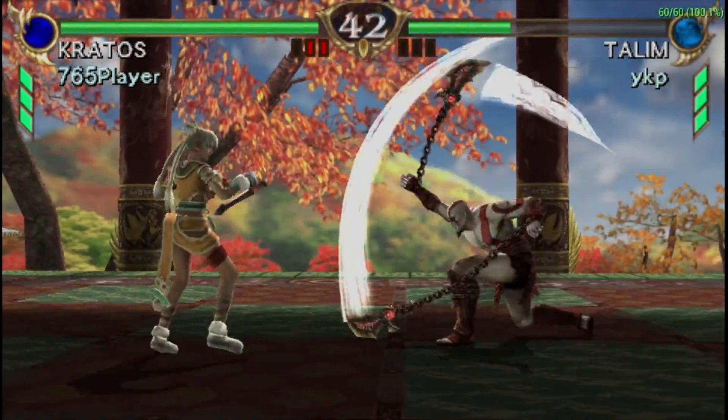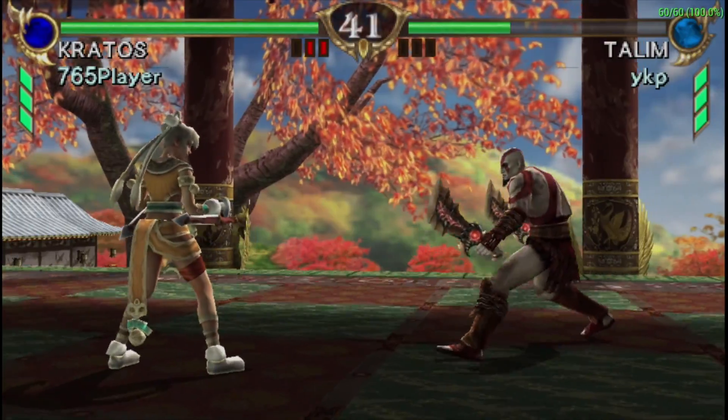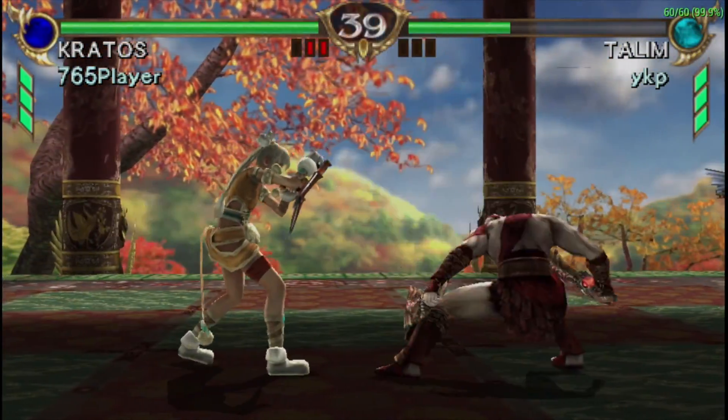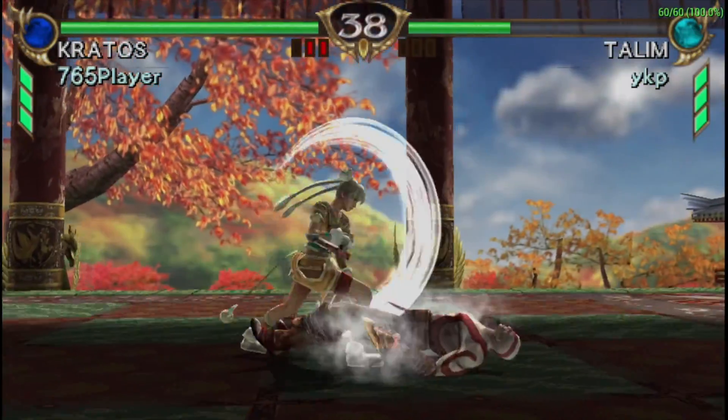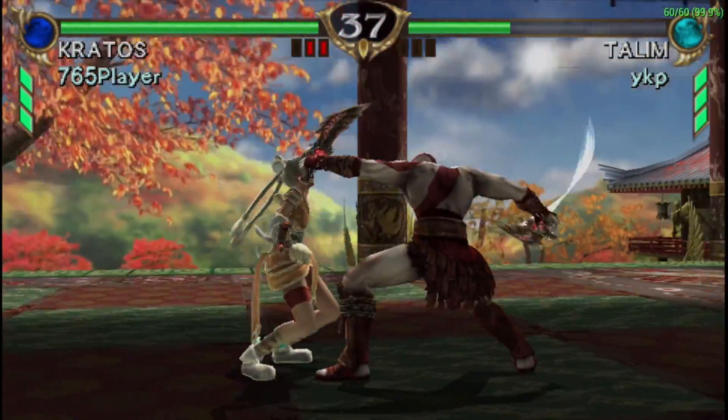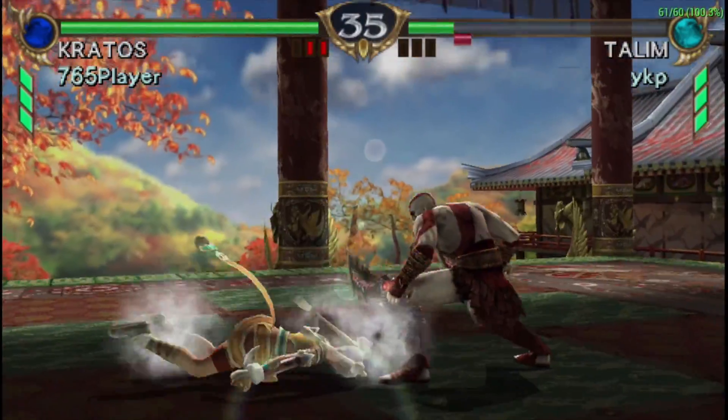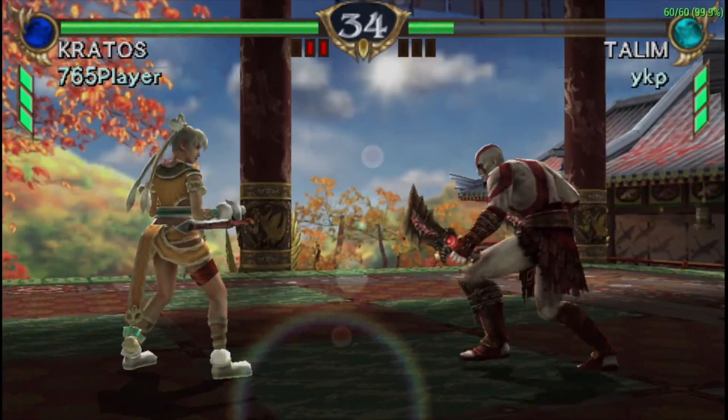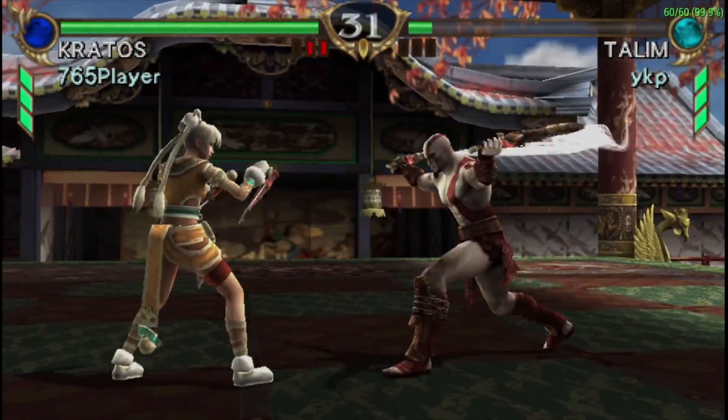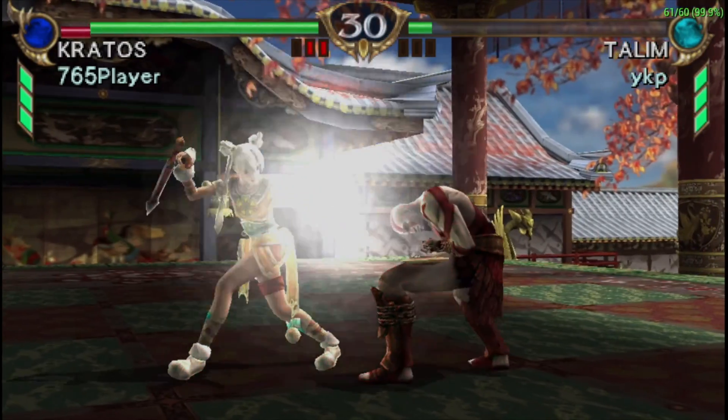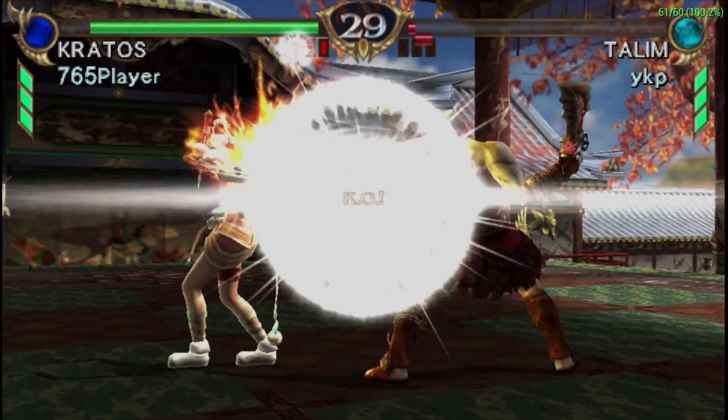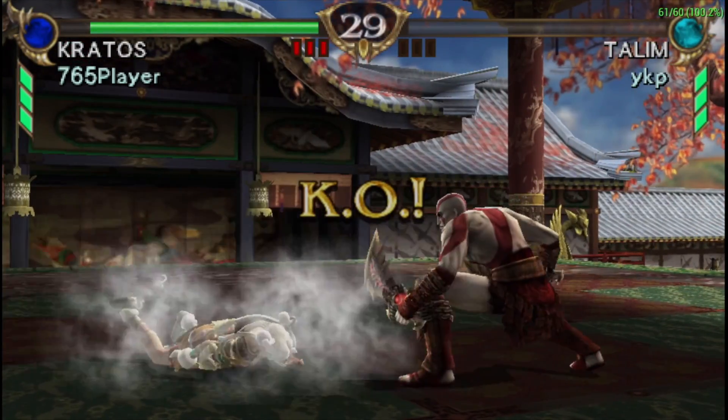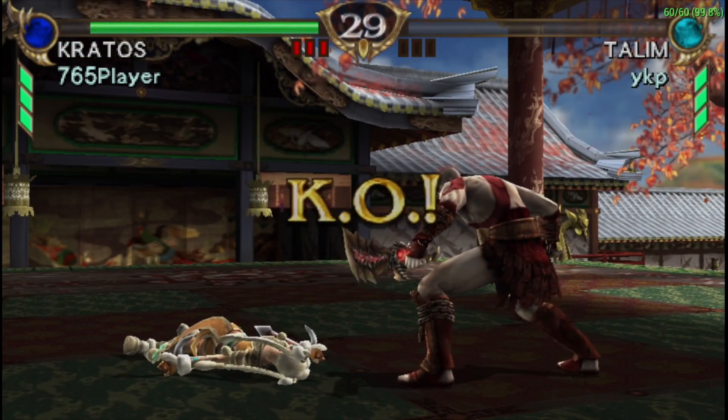Moving over to PSP using PPSSPP. This is Soul Caliber, Broken Destiny, 2x resolution, no hacks. The FPS is up in the top right-hand corner. We're getting a constant 60. A lot of the PSP games are going to be fully playable at 2x resolution using that Vulkan backend.